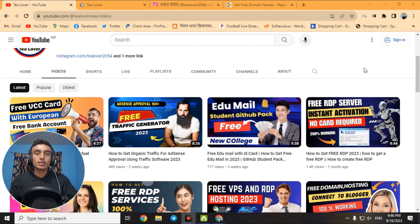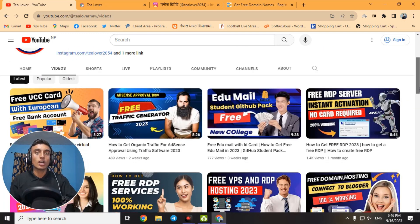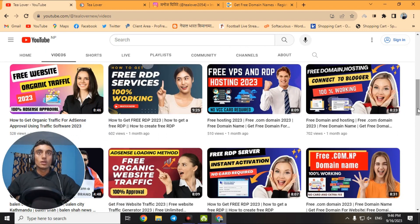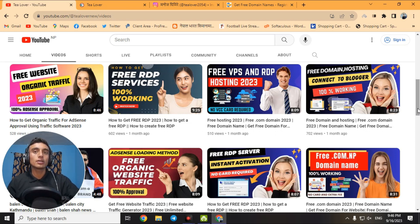Hello and welcome back to Channel 3 Lovers. If you are new to the channel, please subscribe and click on the bell icon for the latest updates. Today I'm back with a new topic — I'll teach you how you can get a free domain for your website. If you are planning to create a website and do not have any budget for it, you can get a free domain from this video.